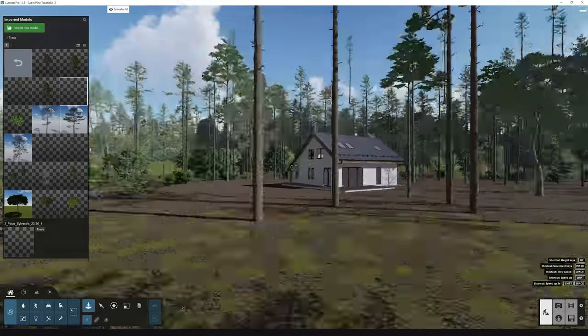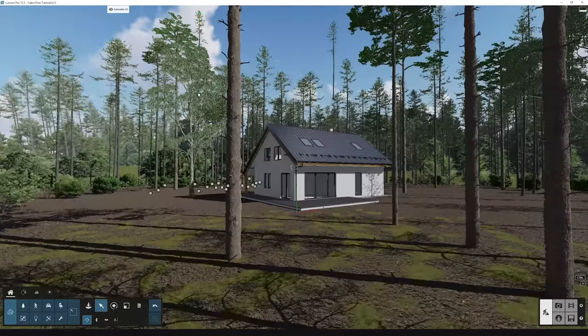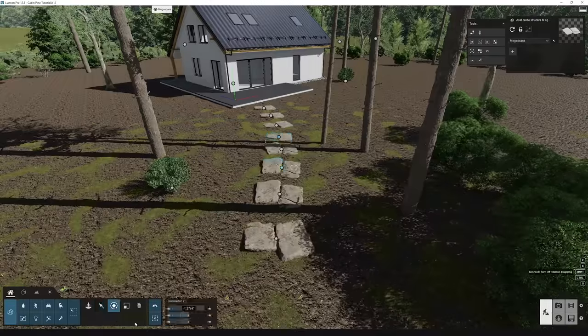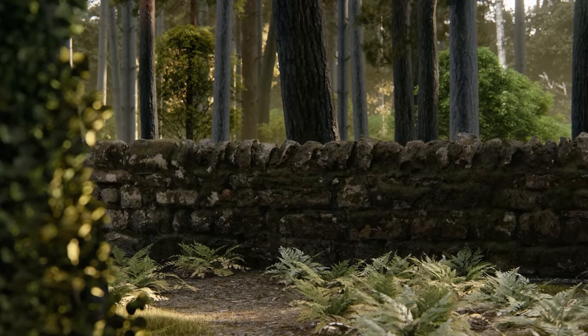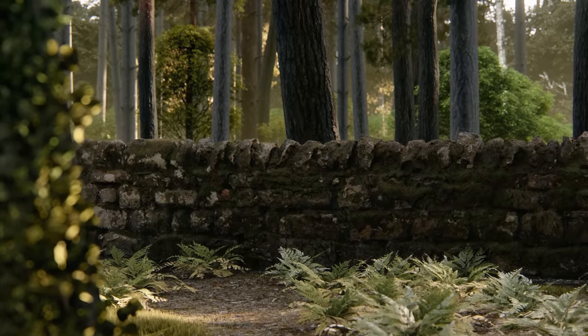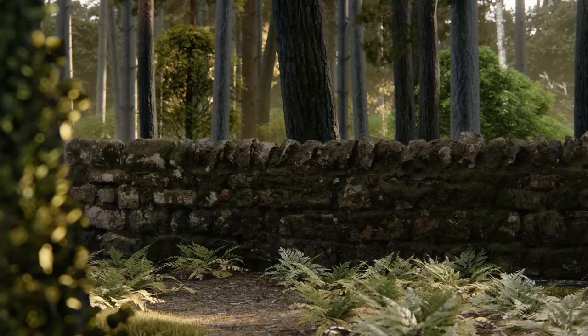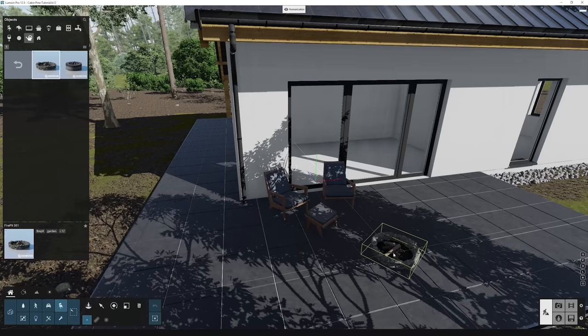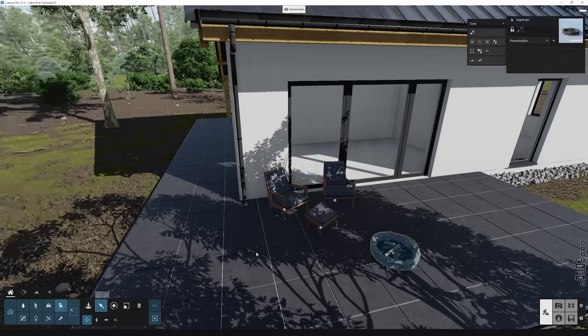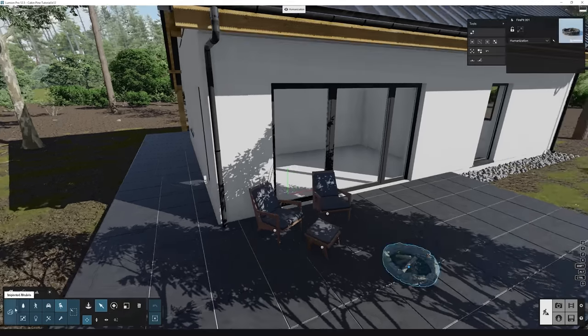Think about the landscape around your design, like the trees and rocks, and even add a little something extra like a man-made stone wall. All these elements come together to help tell a story and make your design even more impactful. So don't just focus on the cabin but think about the environment and how we can take your project to the next level.